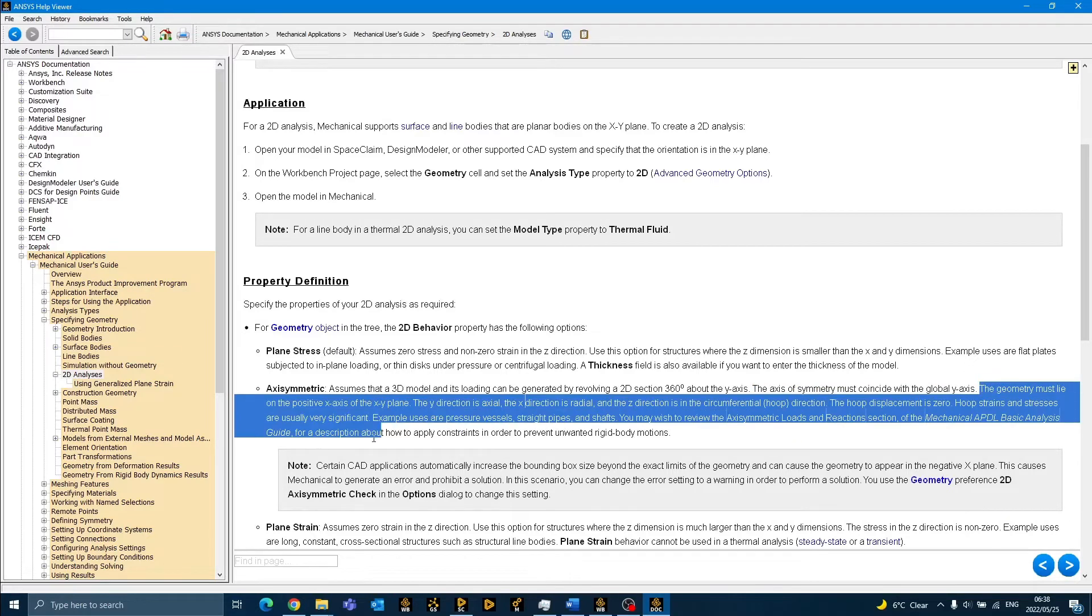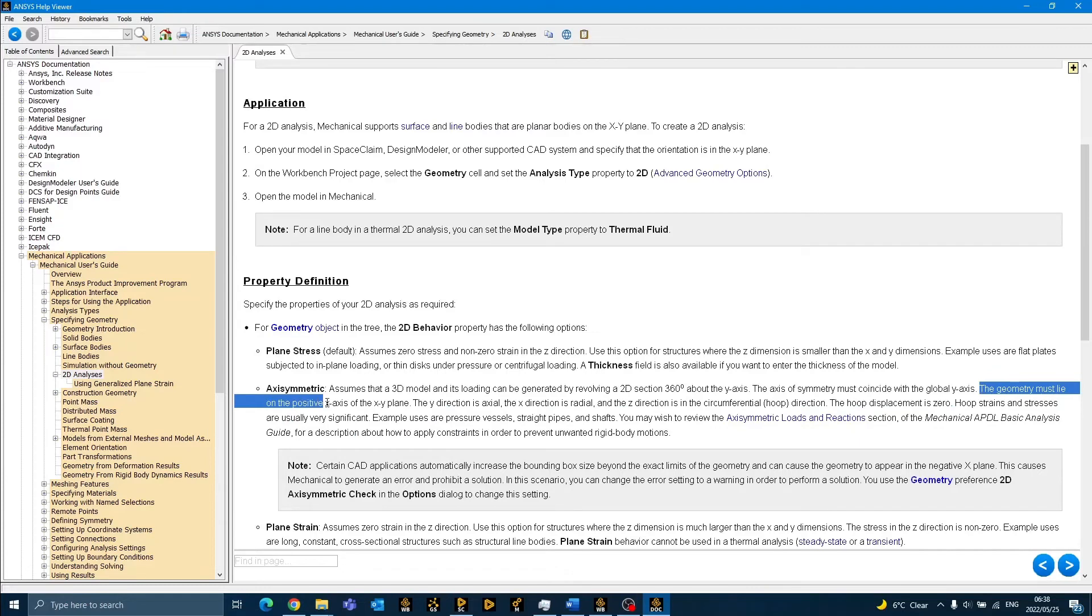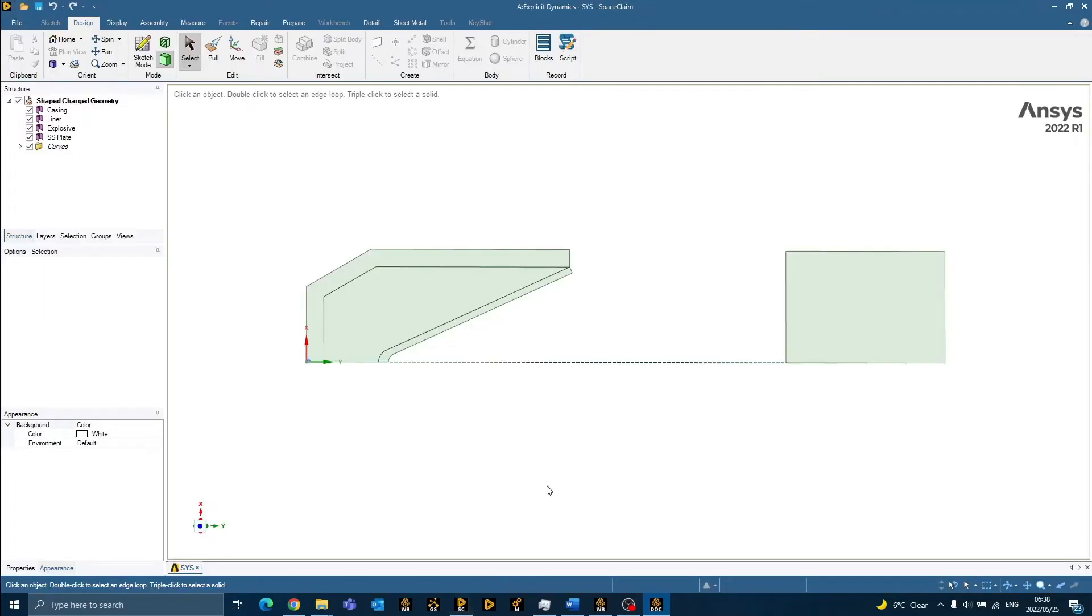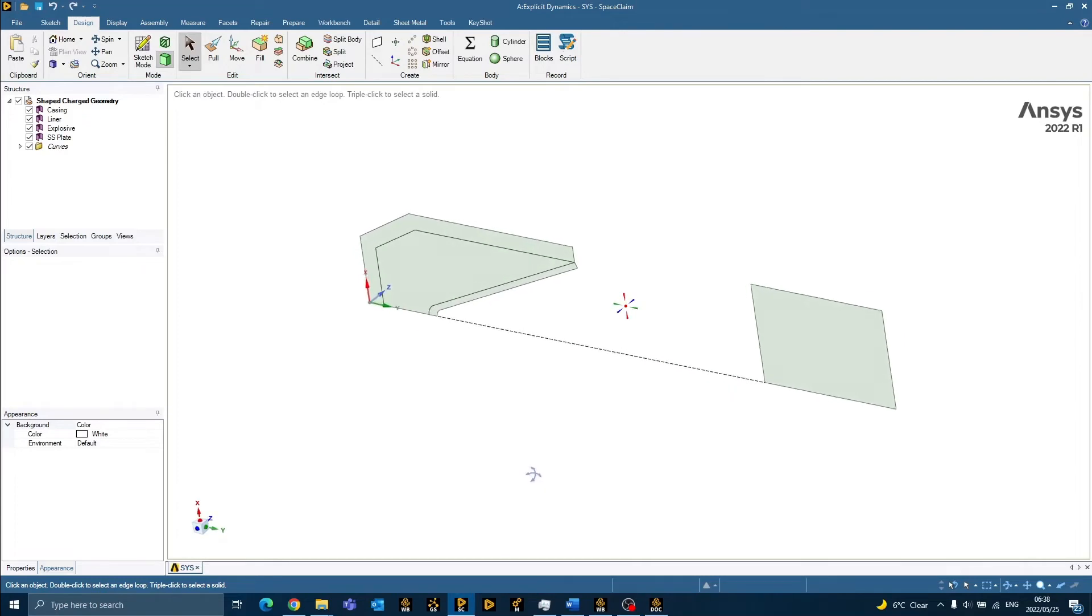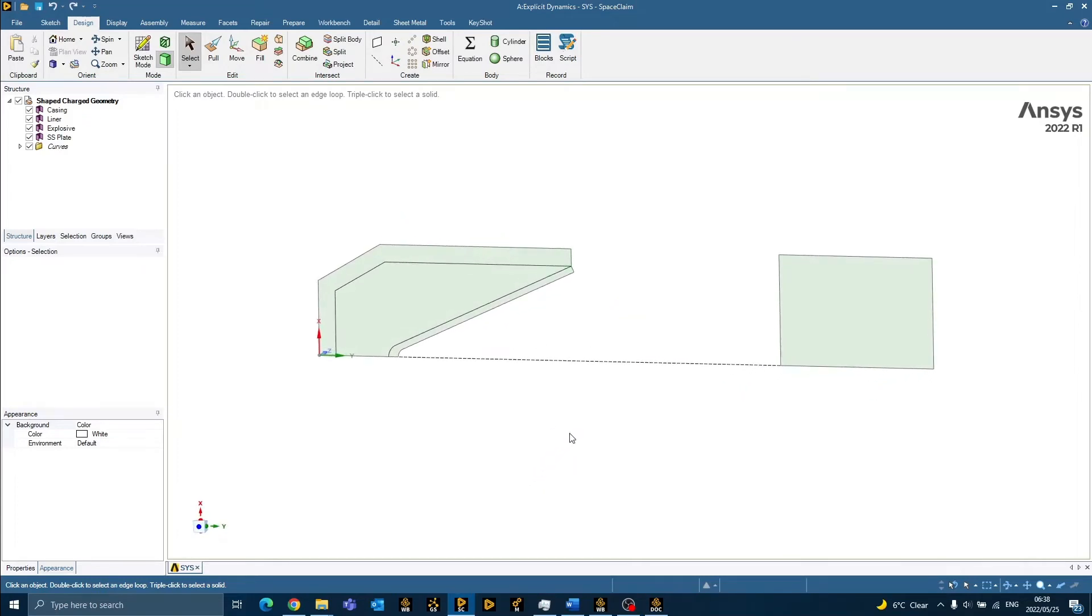When we take a look at our geometry, we can see that these rules have already been complied with.